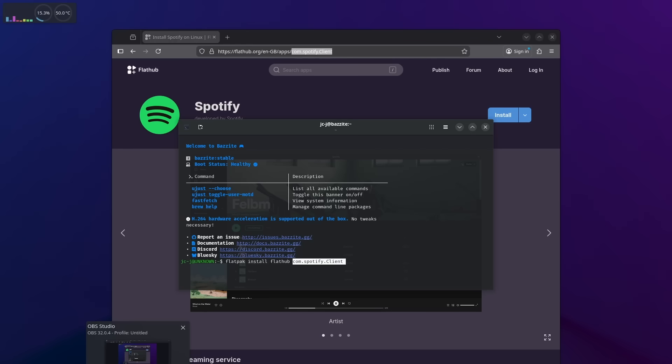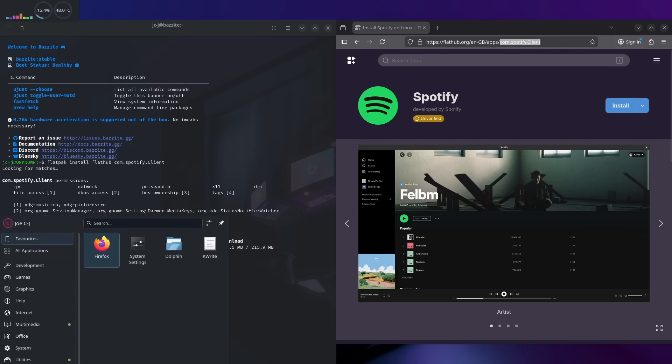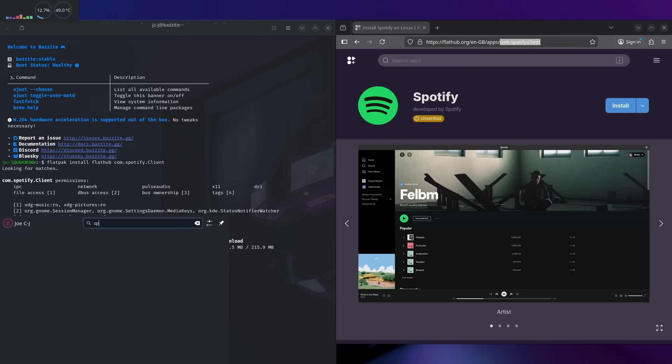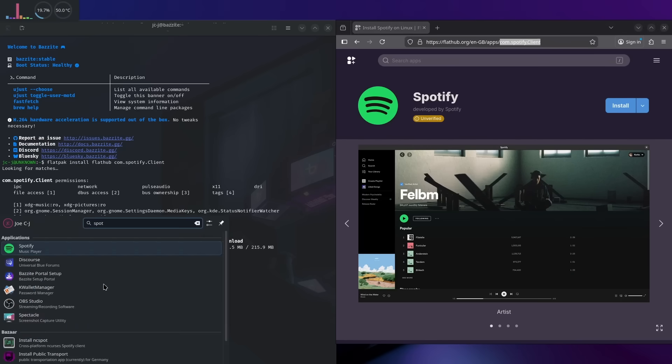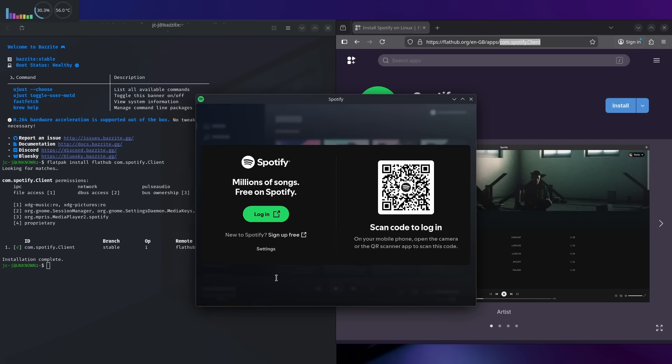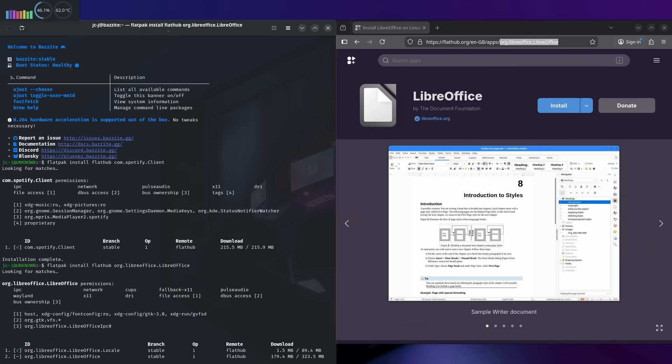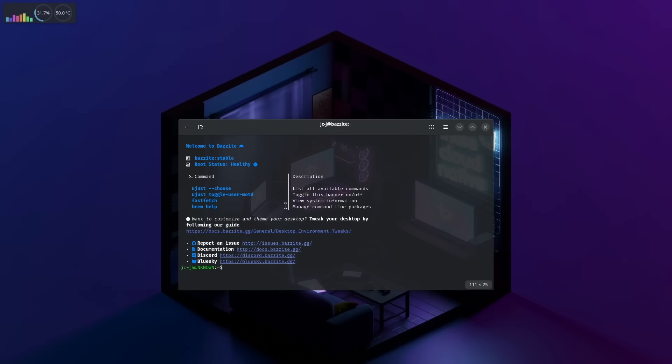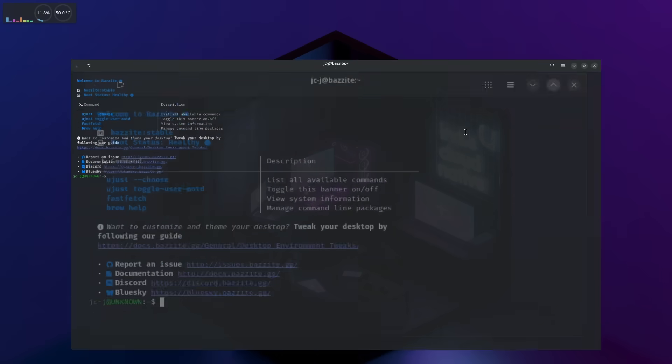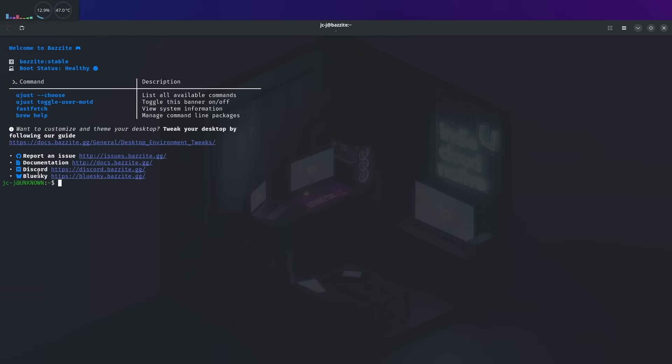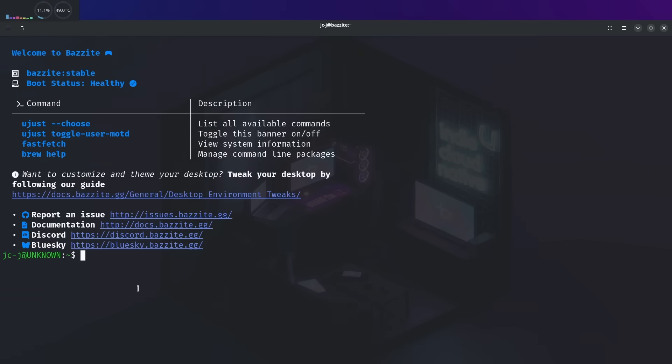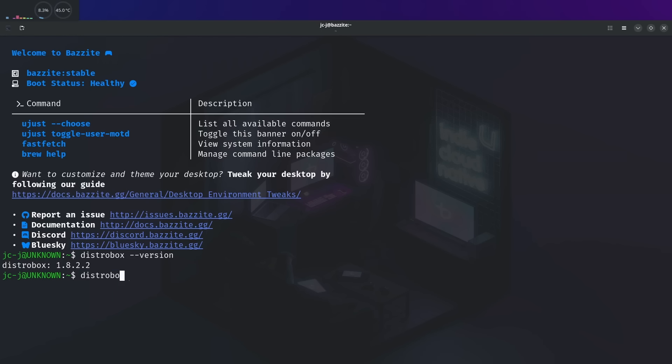After the reboot, I flatpak in Spotify and LibreOffice, as these are both nice to have. Next, I want to get some CLI tools going, so it's time to set up a distrobox. Just going to double check I have distrobox installed, which I do. Then create a distrobox. I call mine CLI Playtime. And I'm creating mine with Fedora.